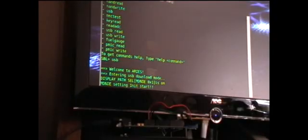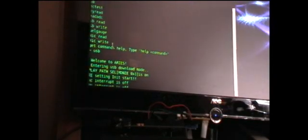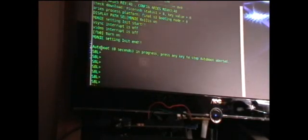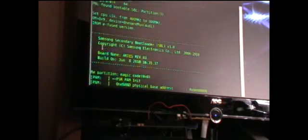Now you see, the problem is that this is not available until you get past the secondary bootloader.